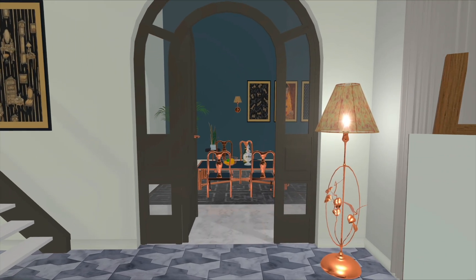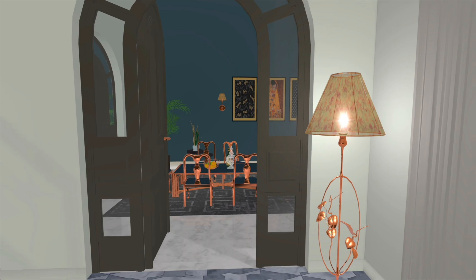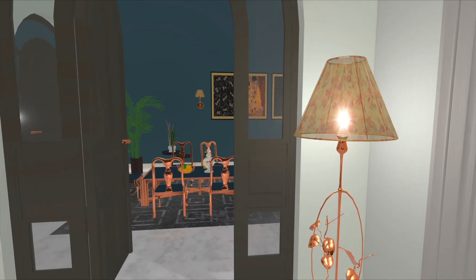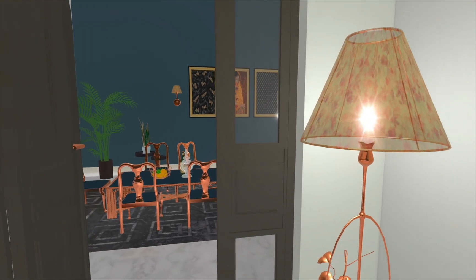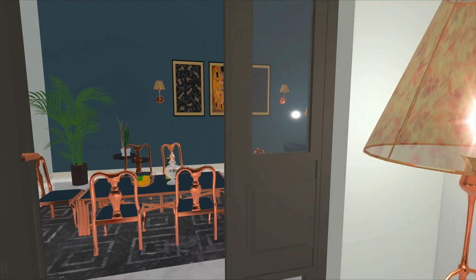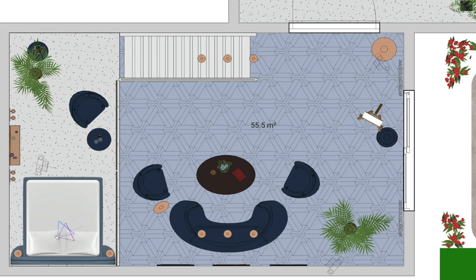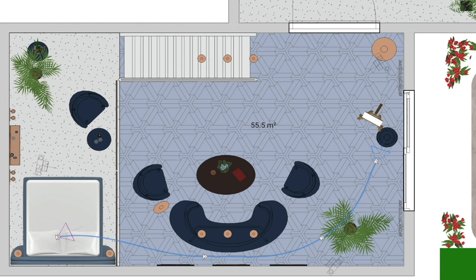In this video, we'll discuss setting up a movie track and using it to export a walkthrough of a new home. Before we export a video, we need to create a movie track to let the program know the correct path of movement, as well as the perspectives from which we wish to display our interior.